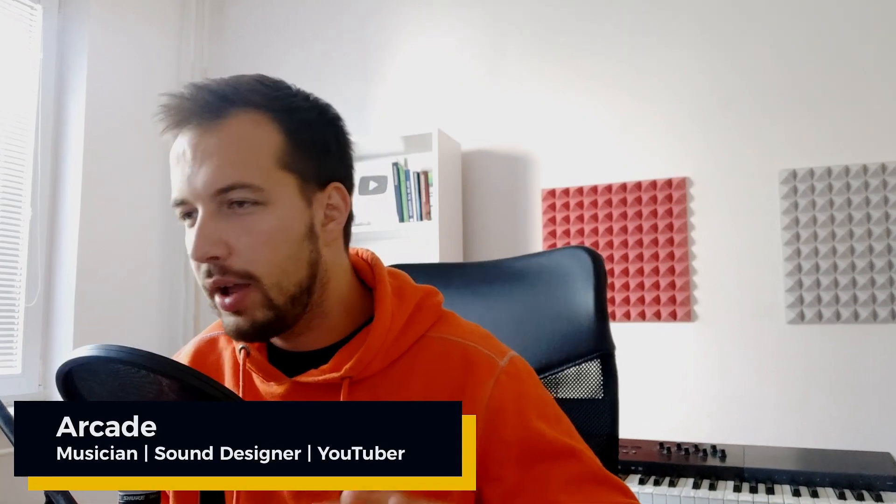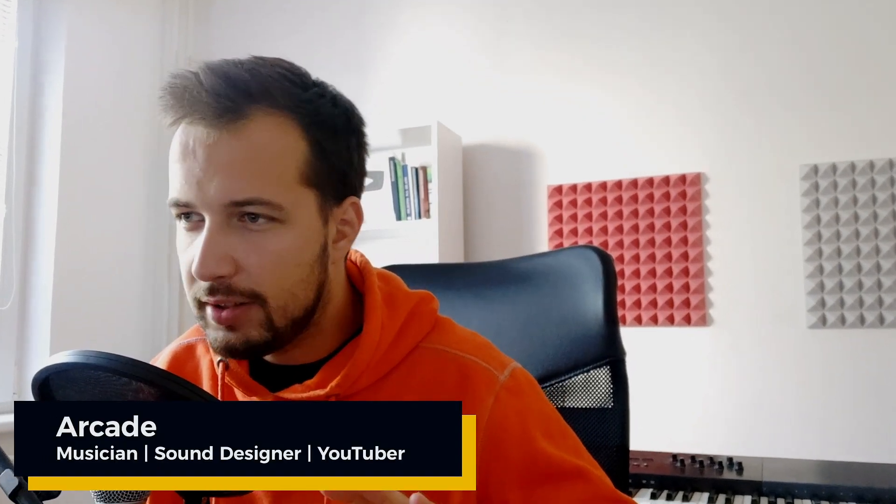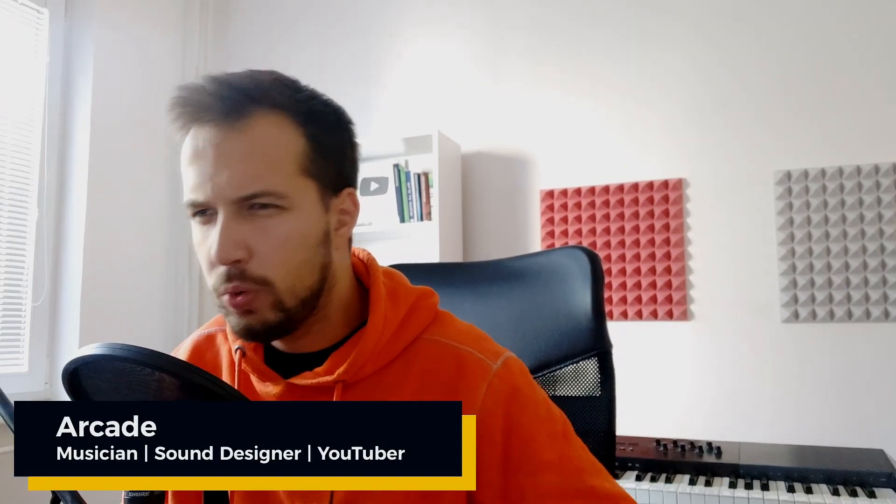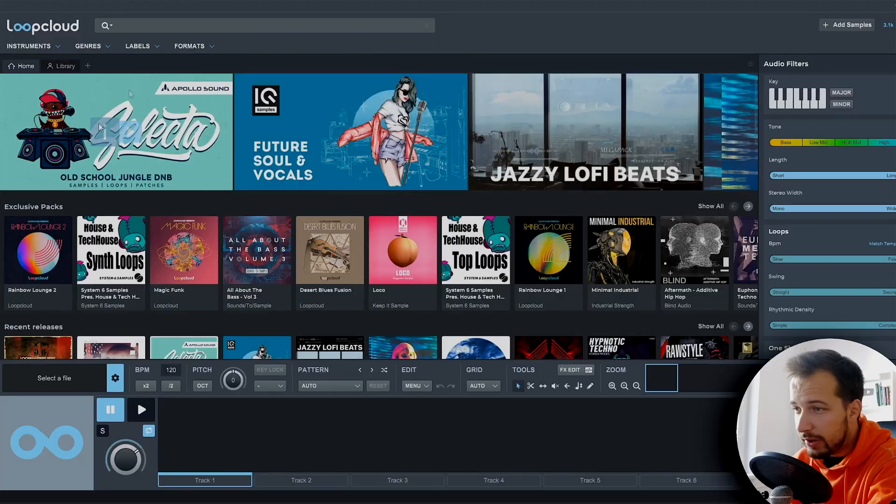Hey guys, it's Arcade and today I'm gonna make old school hip-hop and of course for the samples we're gonna use Loop Cloud. So yeah, it's gonna be like a vintage old school hip-hop beat. Let's get to it.